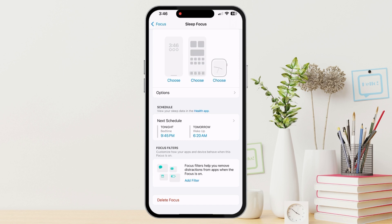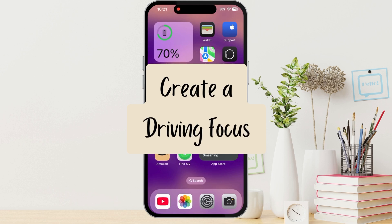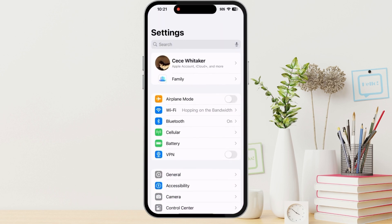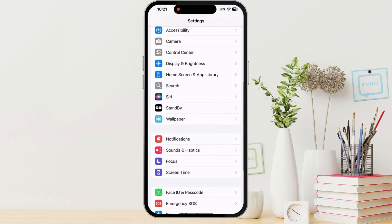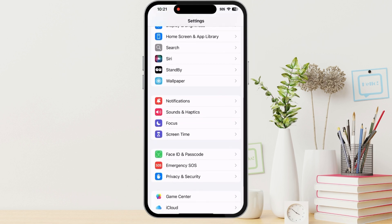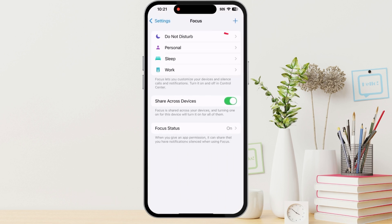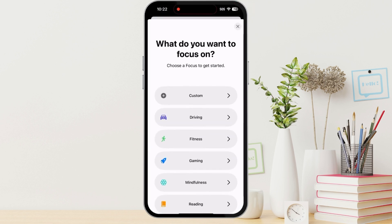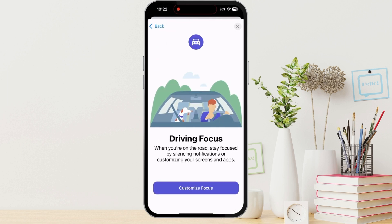Let's go ahead and create a new focus for driving. We'll go to Settings, then scroll down to Focus, and then tap the plus in the top right corner. That's where we're going to create a new one. Then we're going to tap Driving and then Customize Focus.